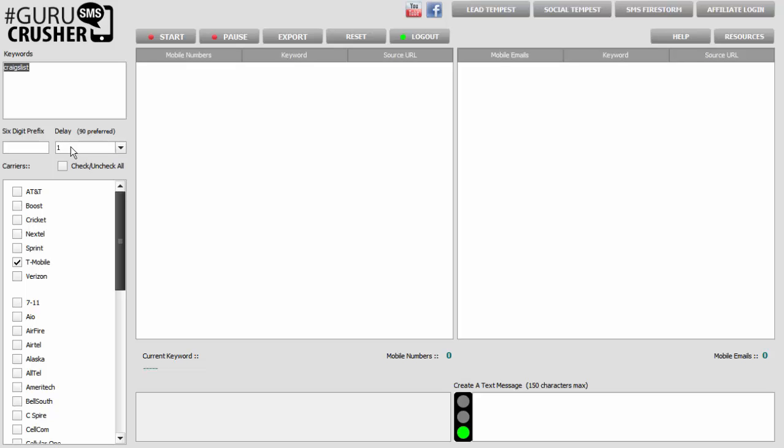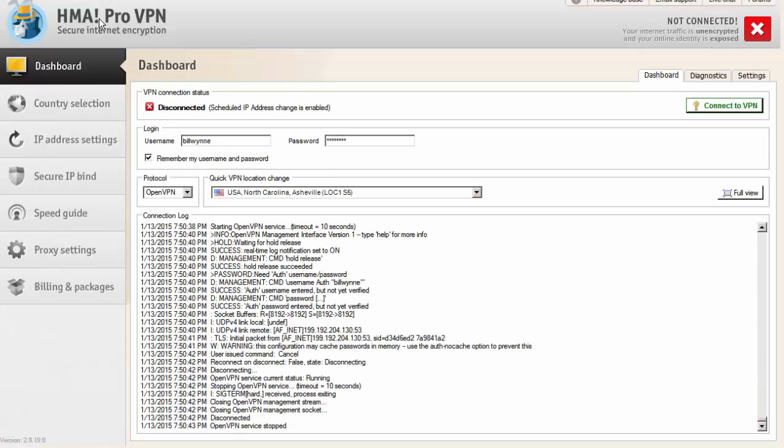In our case here, there's a proxy service that we highly recommend. We use it ourselves, and that is called HMA or Hide My Ass. You can get the service for just one month to try it. But if you know that you're going to use SMS marketing as an ongoing strategy, then you'd probably want to go ahead and just get an account for six months or even a year. They do give discounts.